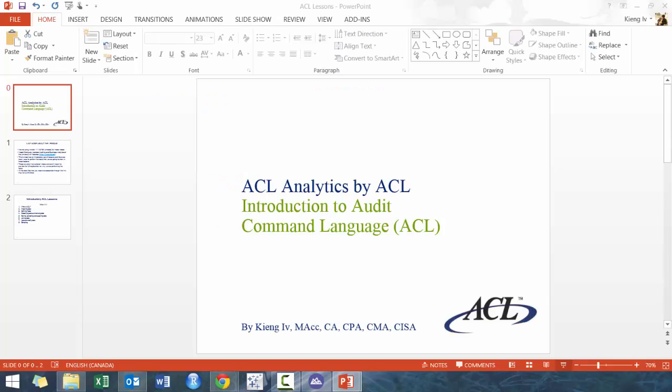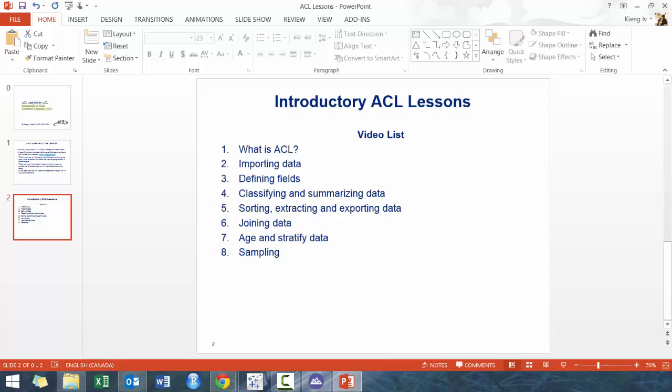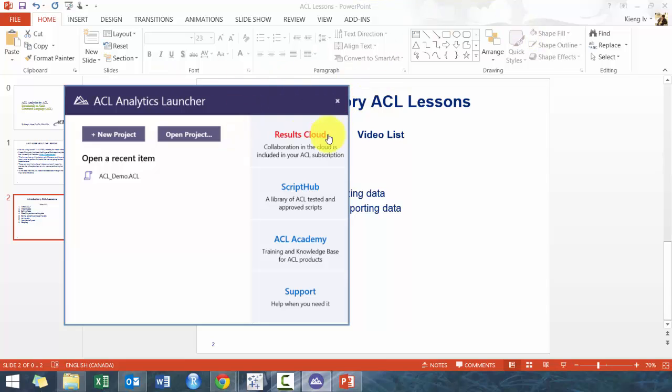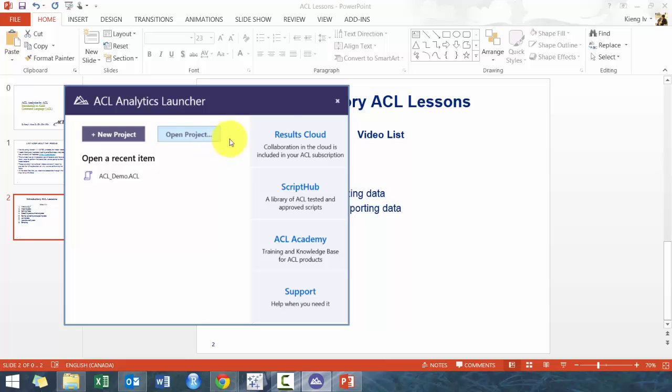So enough about me blabbering about ACL, let's get started. I'm going to be opening up ACL 11. ACL 11 is slightly different than 10 and below, where 10 and below would have given you basically an empty ACL project, not even really, basically an empty ACL shell. While here it says new project, open project, Results Cloud, Script Hub, which has some tested and approved scripts.